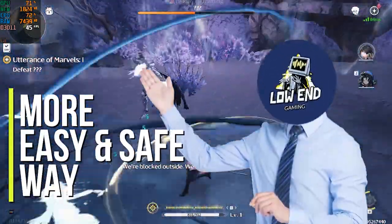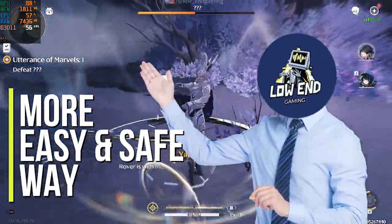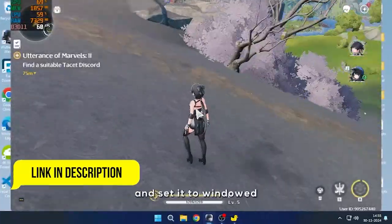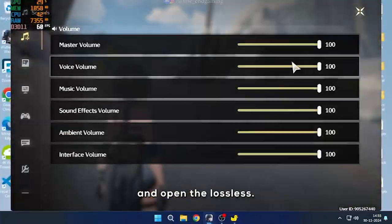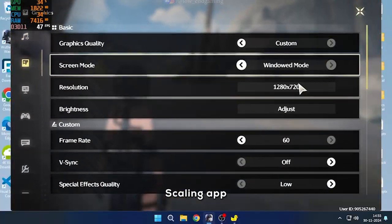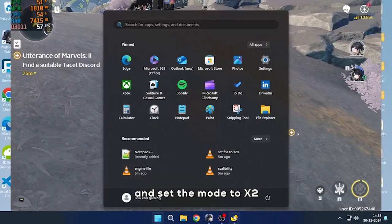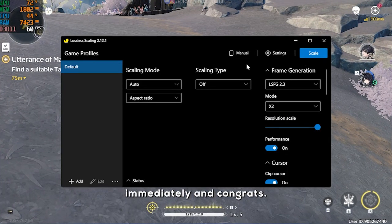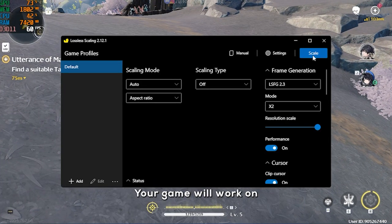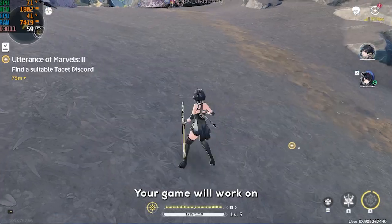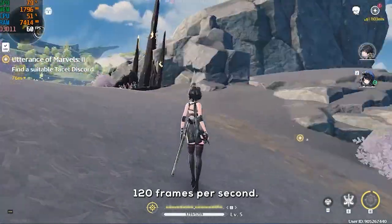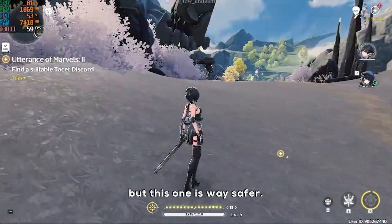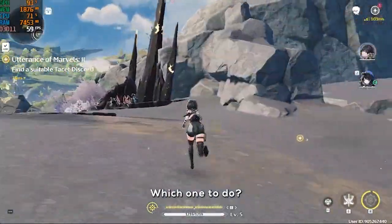I have a more easier and safer way to do this. Download and install the Lossless Scaling app. Open your game and set it to windowed mode. Open the Lossless Scaling app and set the mode to 2 times. Click on Scale and switch to the game window immediately. And congrats, your game will work at 120 frames per second. Both methods do the same thing, but this one is way safer. Your choice which one to do.